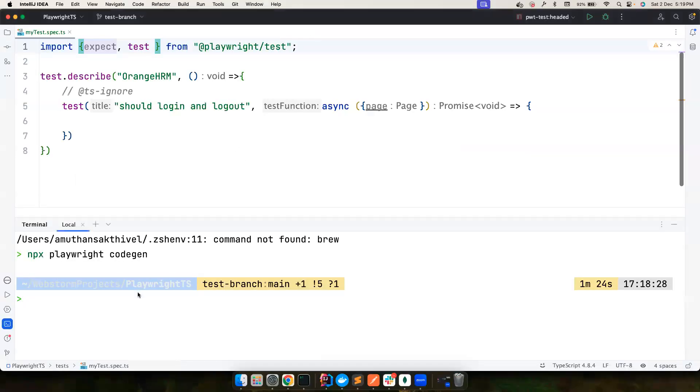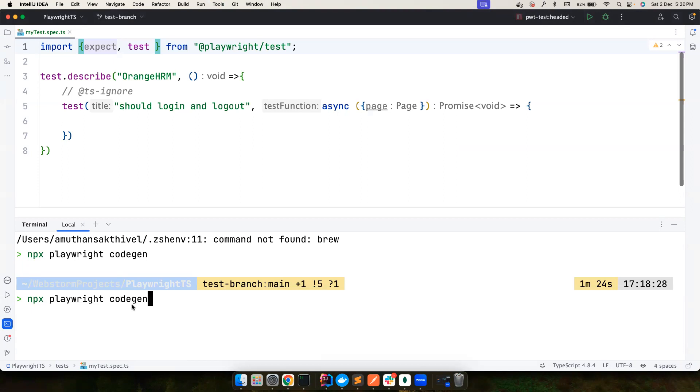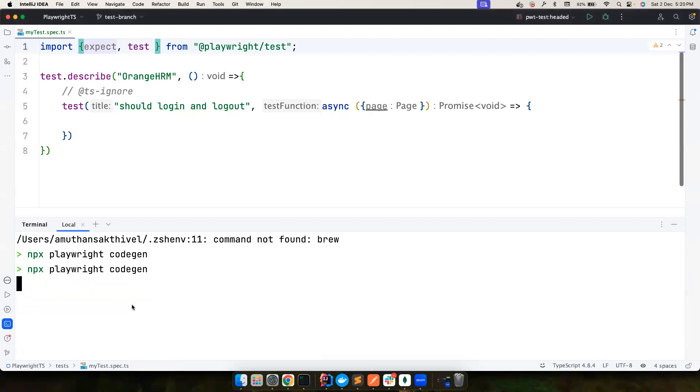And without wasting much time, let's go to the workspace. So don't worry about anything, don't worry about the setup. Just enjoy how Playwright can help you to write good quality code. So just run this command, npx playwright codegen.